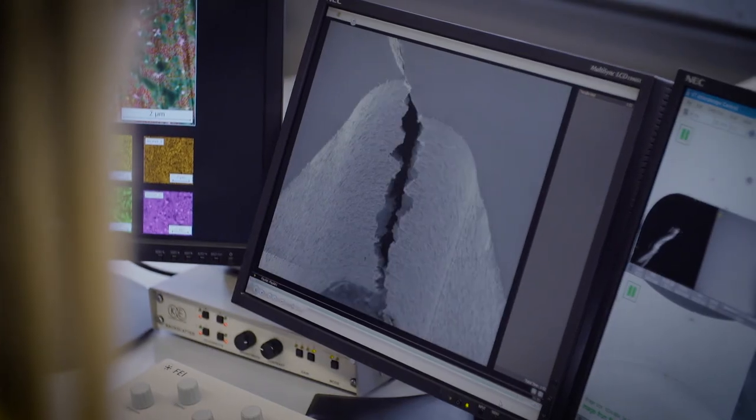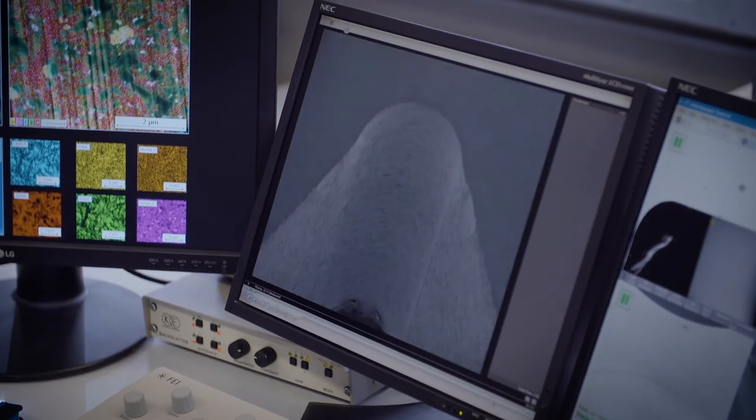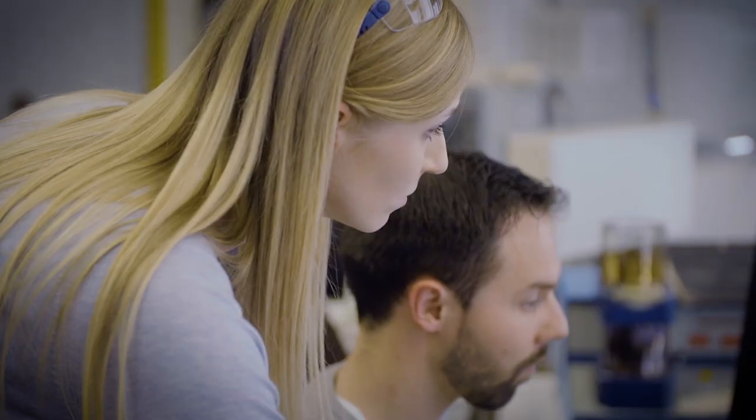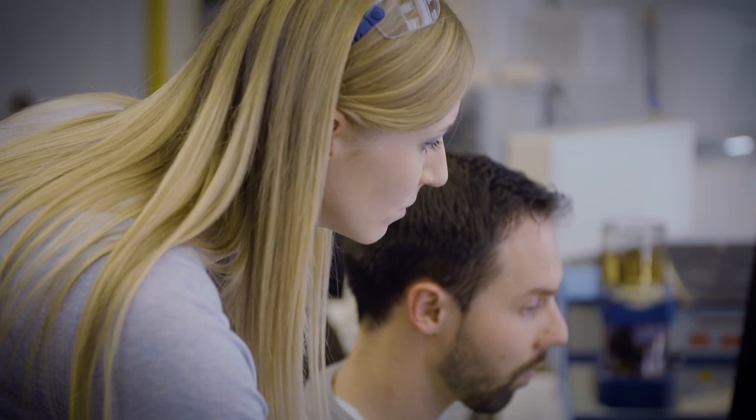The collaborative research centers are very important drivers for our university and for the research conducted here. In particular, because they represent international top-level research, they attract international students and young researchers to our location, which is of course very important.